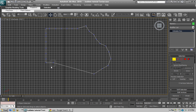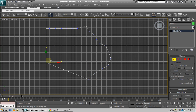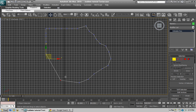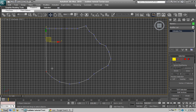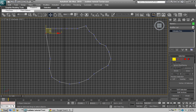Continue adding and shaping the terrain. Just save this as you go. Try to get a rock shape or a wing shape.